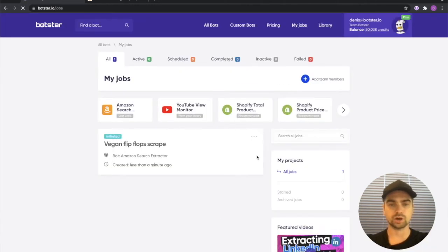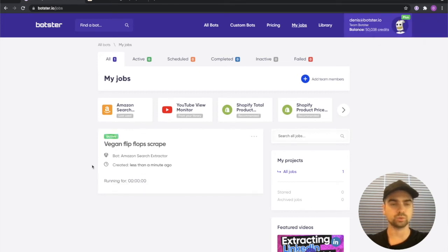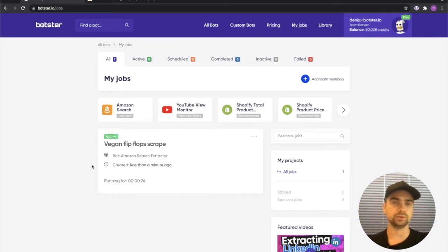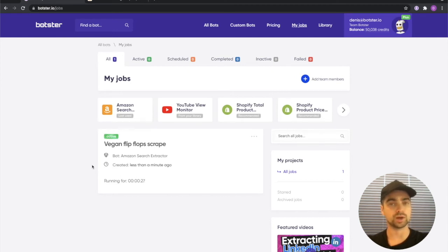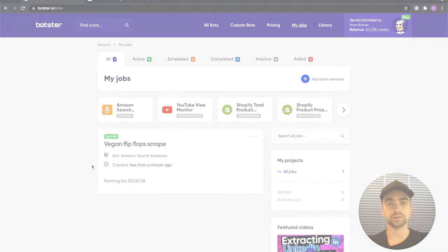You can see that the job requests have been created and now all we have to do is wait for the bot to complete the job. While we're waiting don't forget to leave a comment. If you have any questions don't forget to subscribe to the channel and give us a big fat like to support us.